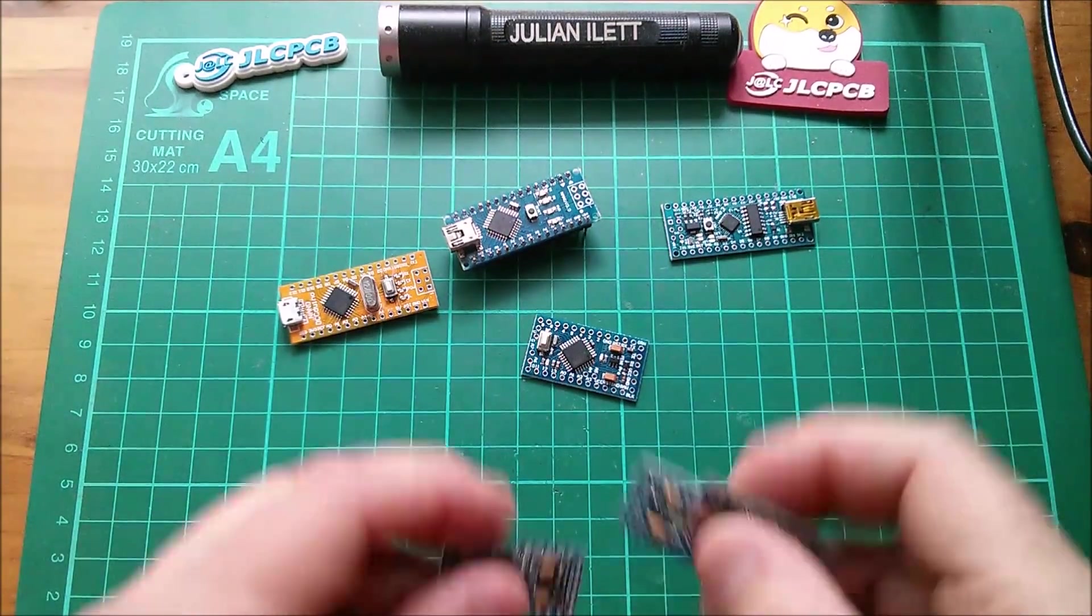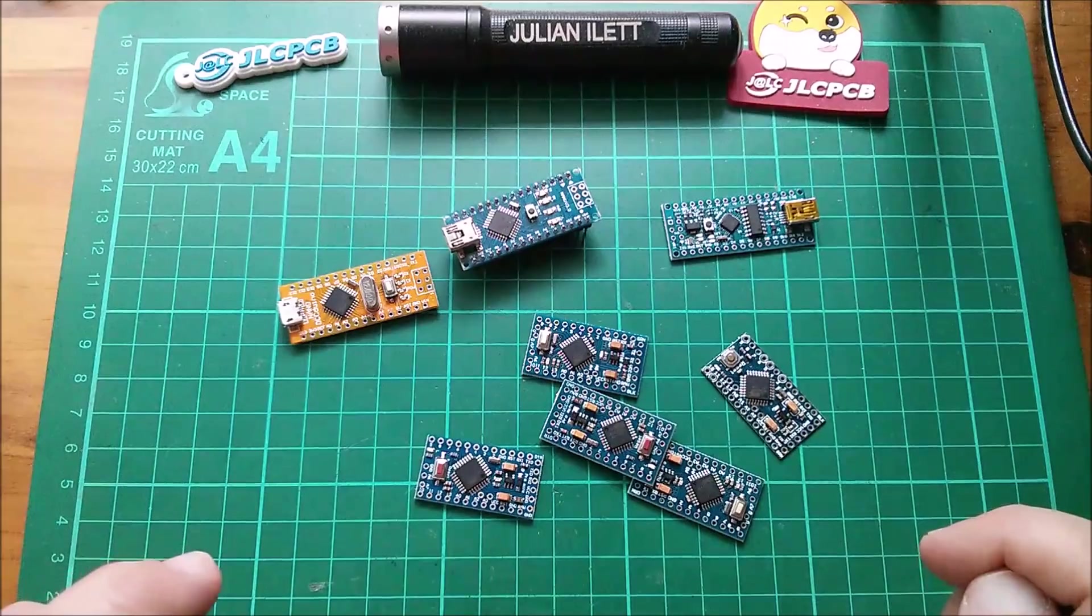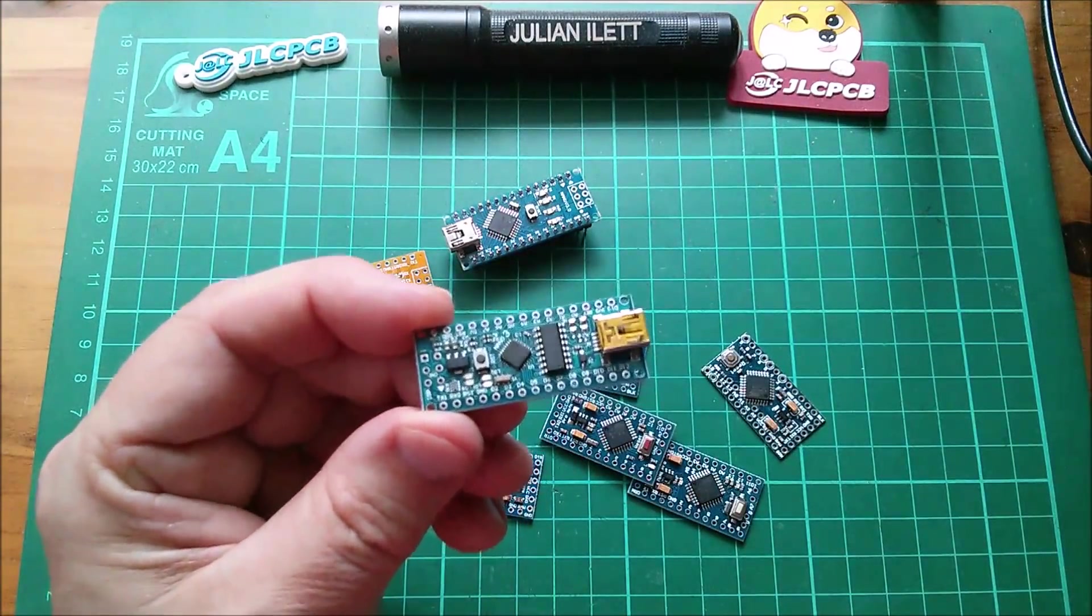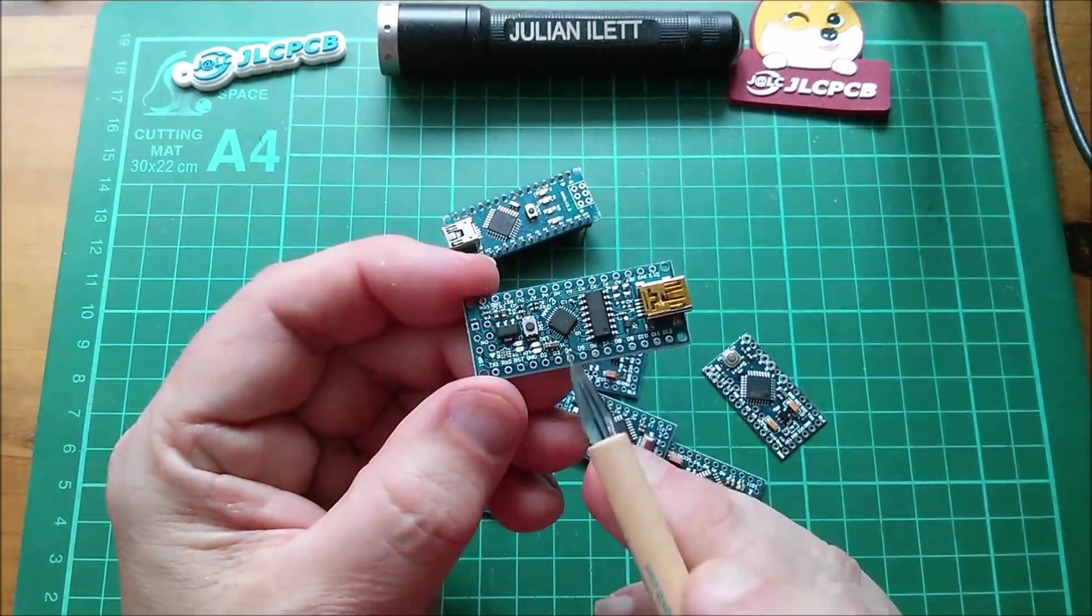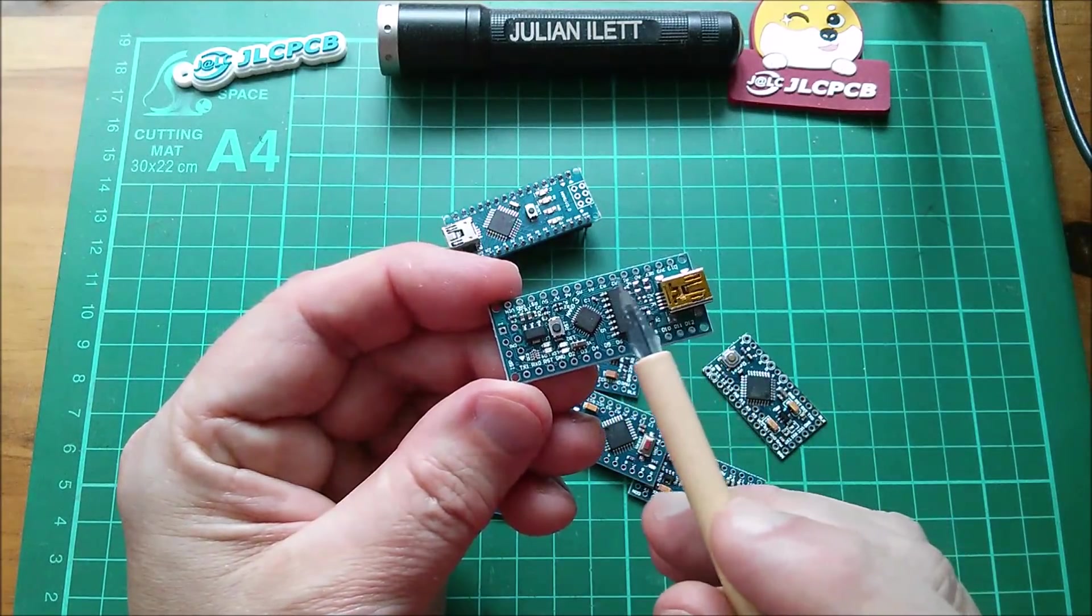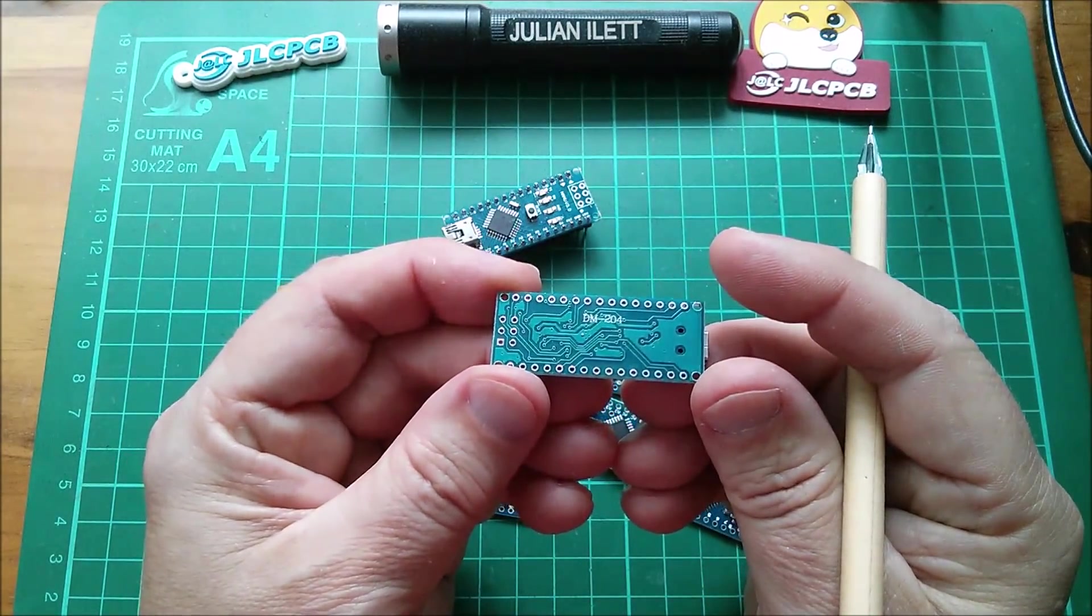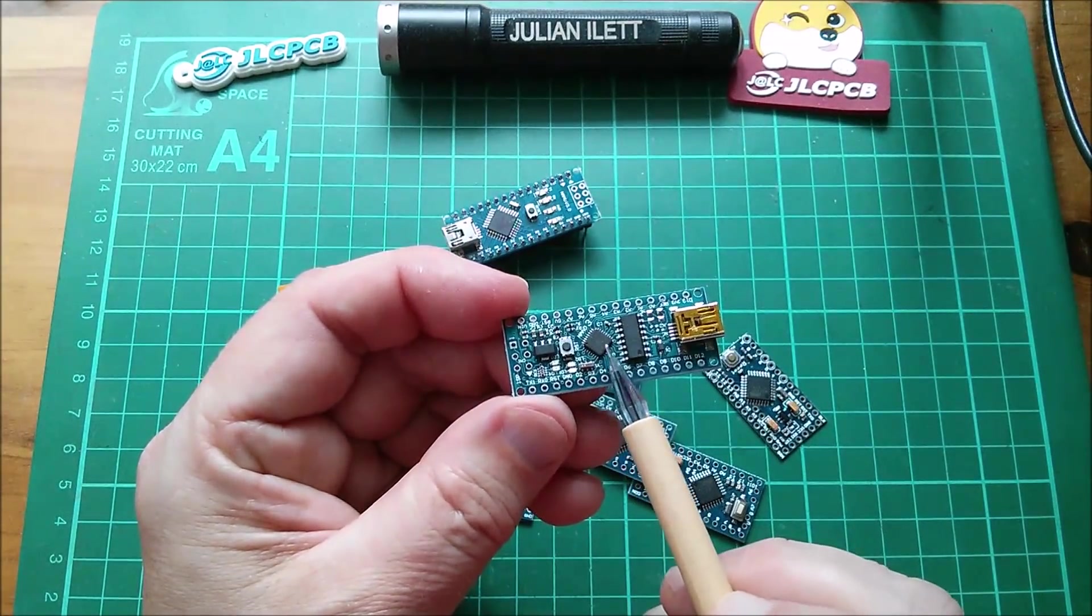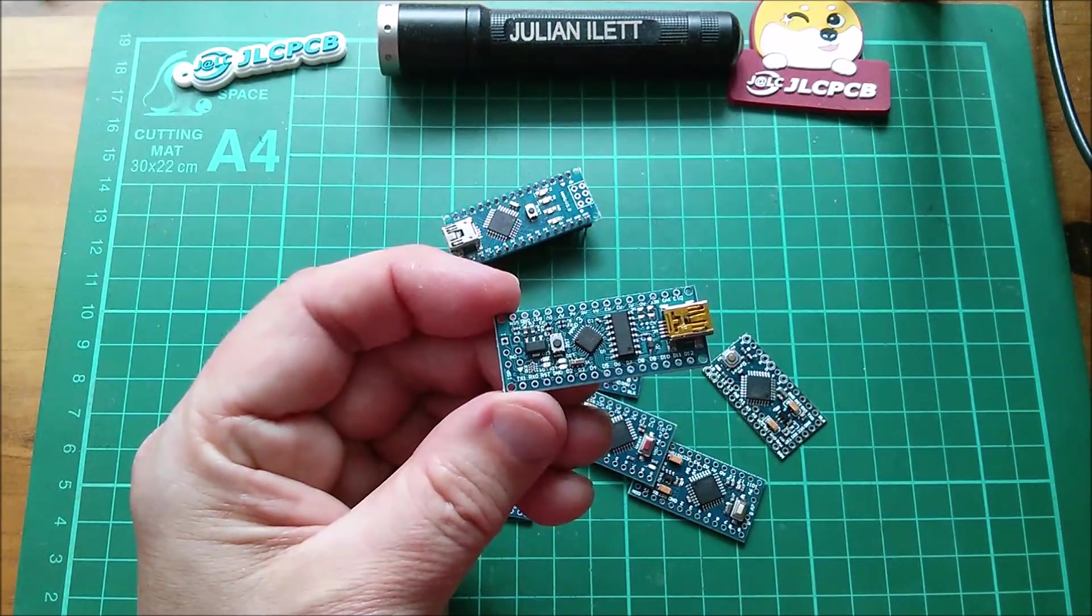And here are some more Pro Minis and yes, they're all at 45 degrees. This one's quite cute actually—this Nano has a 168, not a 328, so it's got less memory. But they've managed to cram every component on the top side, there's absolutely nothing on the bottom side. There's the CH340, the microcontroller is in a smaller quad flat pack.